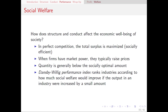We're also going to spend a lot of time thinking about social welfare — that is, the economic well-being of society as a whole, not just the firms. As a preview, perfect competition is the market structure where total surplus is maximized. That is, we have reached a socially efficient outcome.